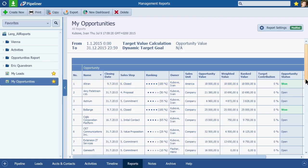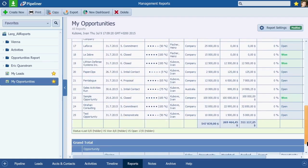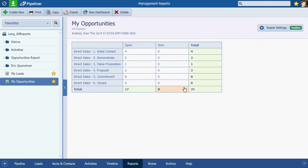For example, you may have a full report of all opportunities, but you also want to see the number of won opportunities by sales step.